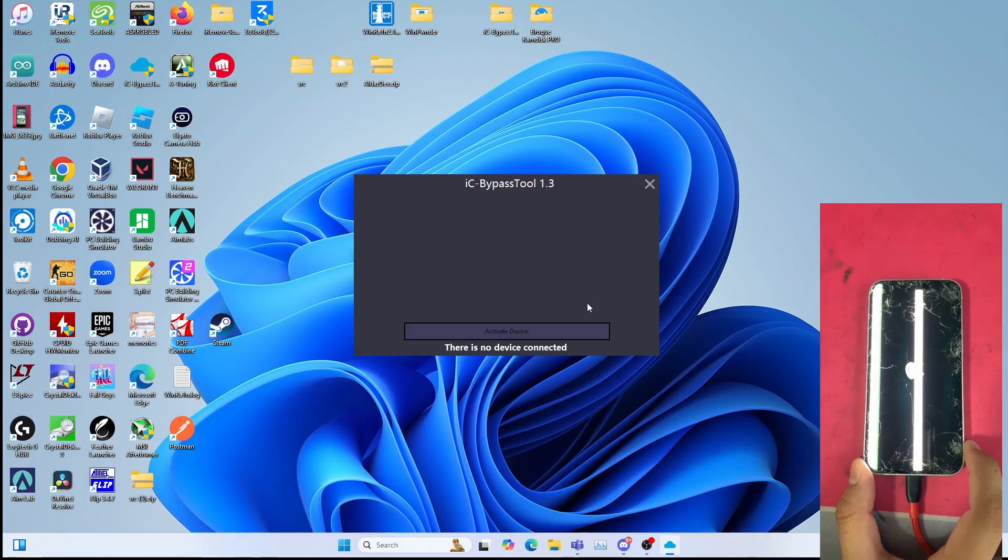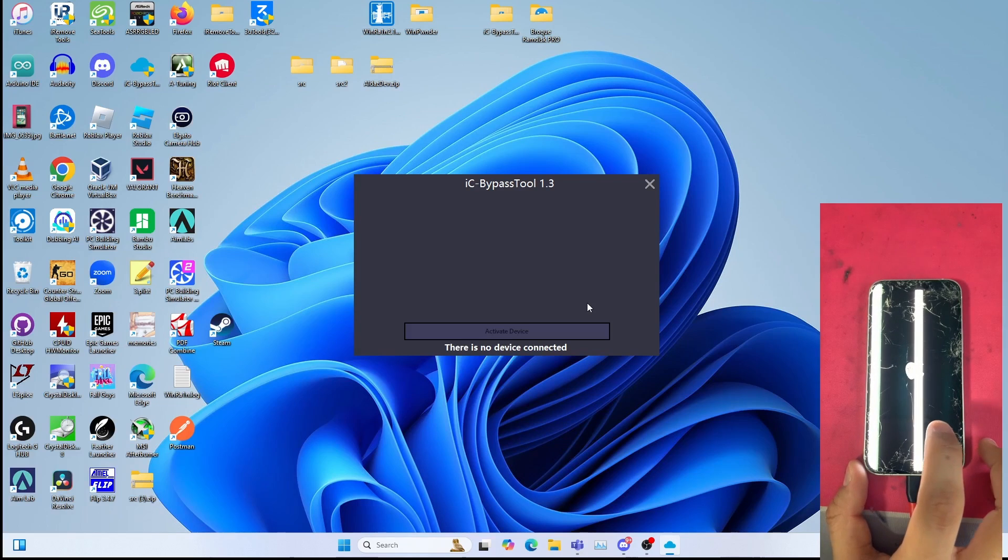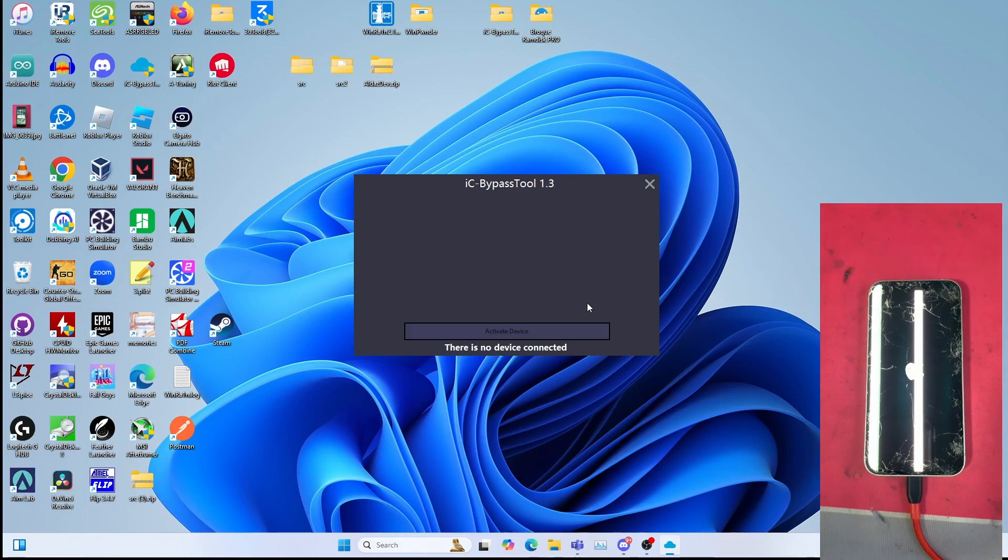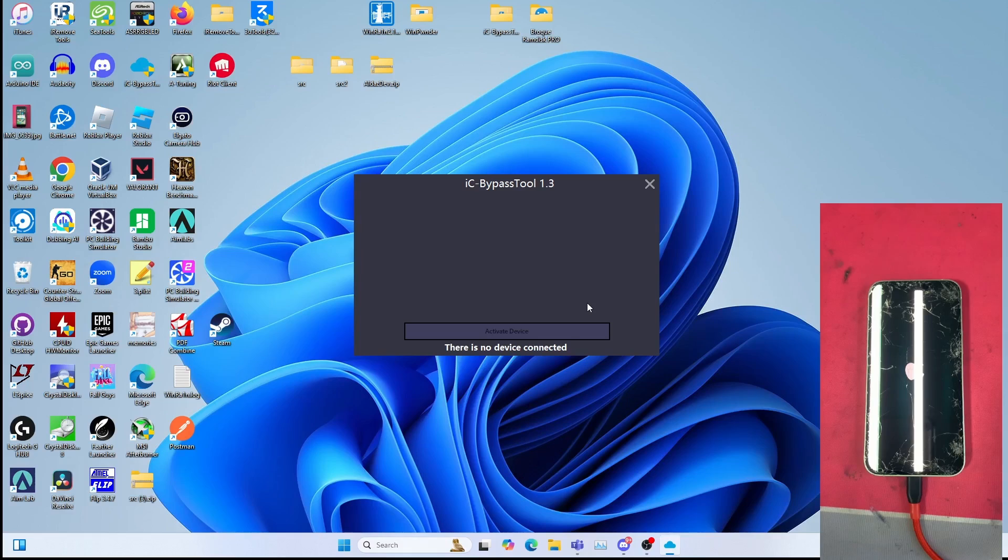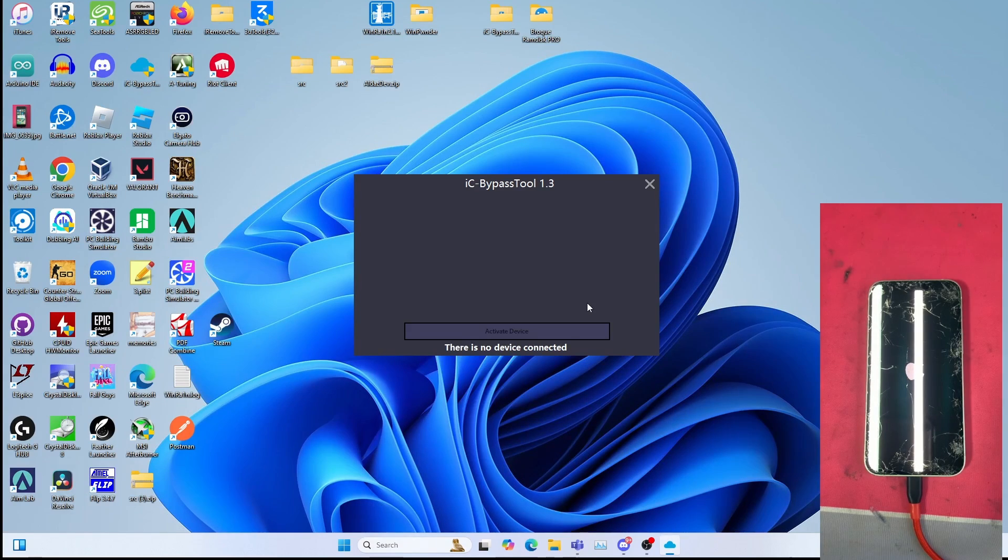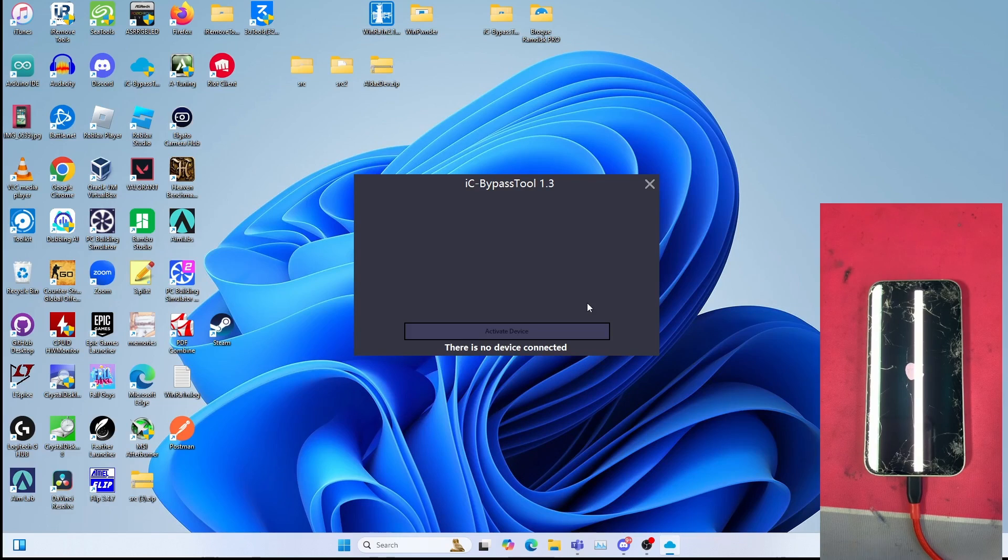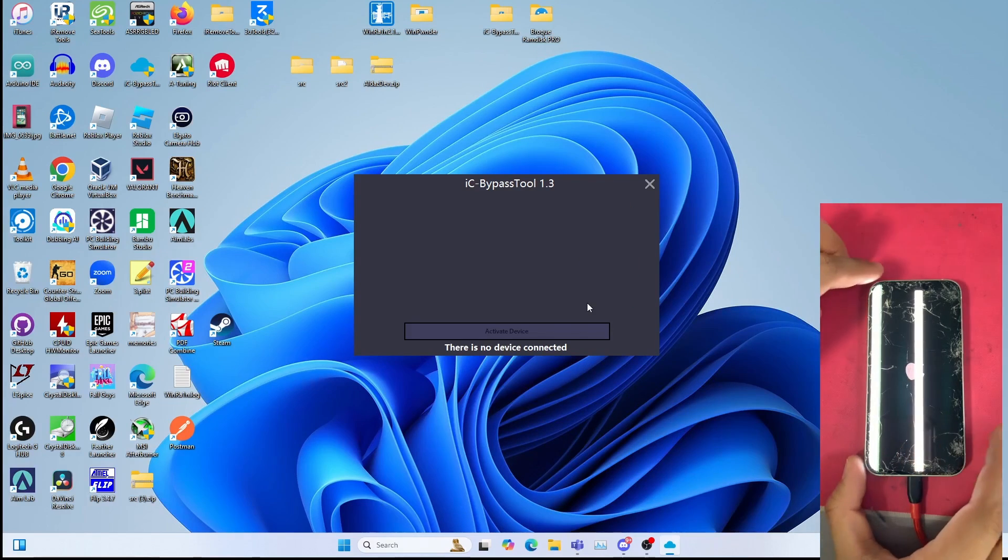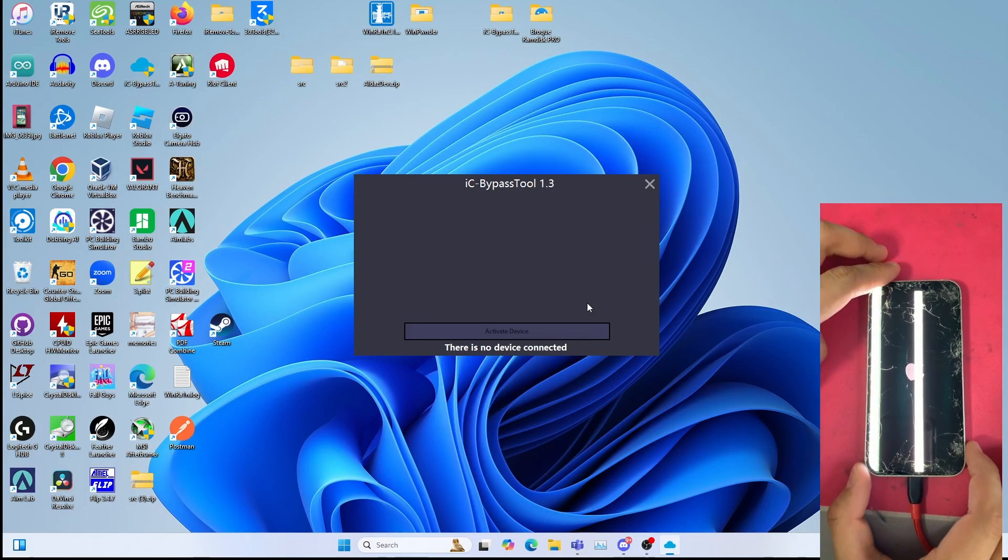It should be bypassed onto the hello screen. Please note this is a no signal bypass, so be aware that the SIM will not work and it should be untethered as well. As you can see it's restarting the device.